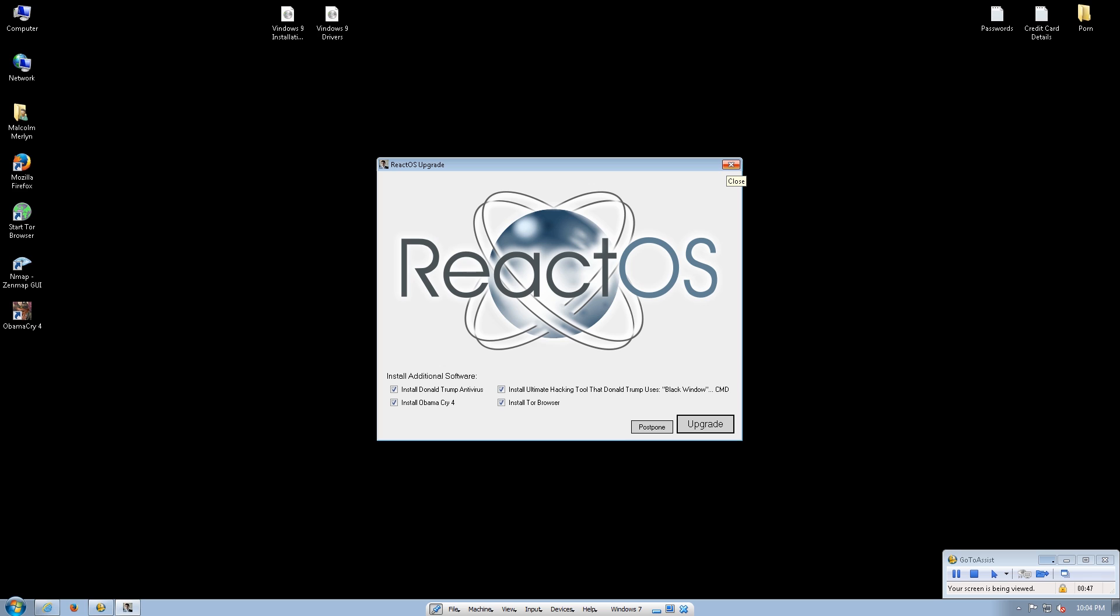No. Can you close that? See, I keep getting this message now for a few days. This React OS upgrade. I think it's a virus. I can't close it.